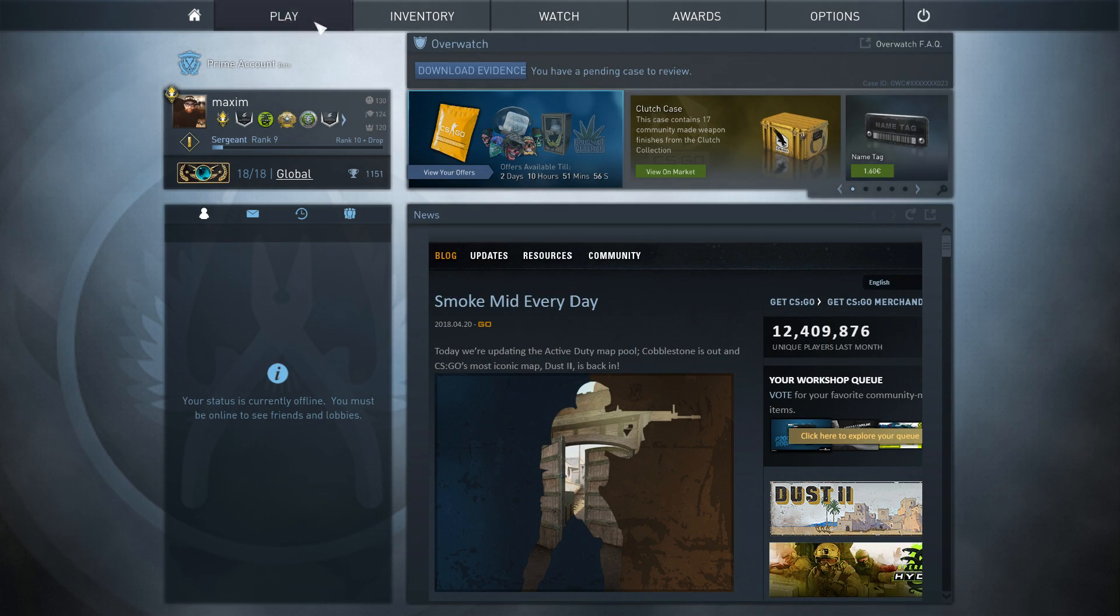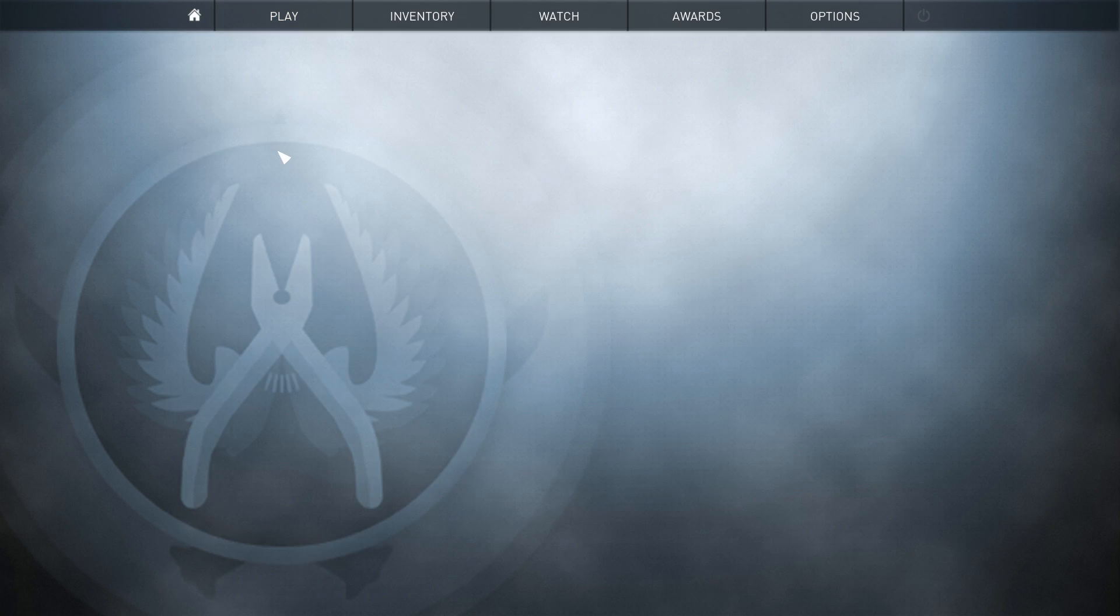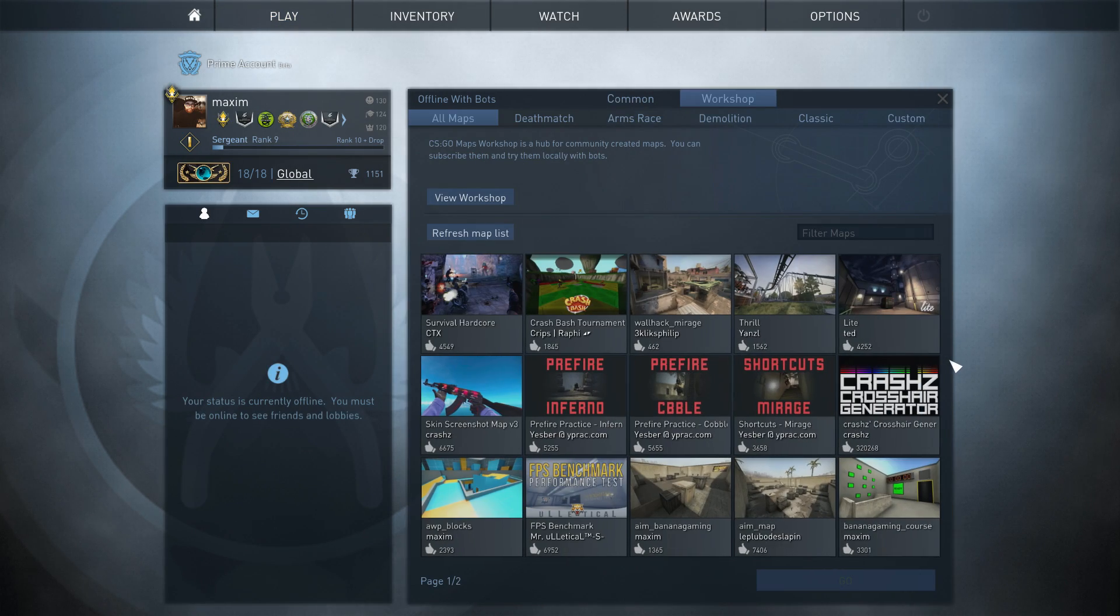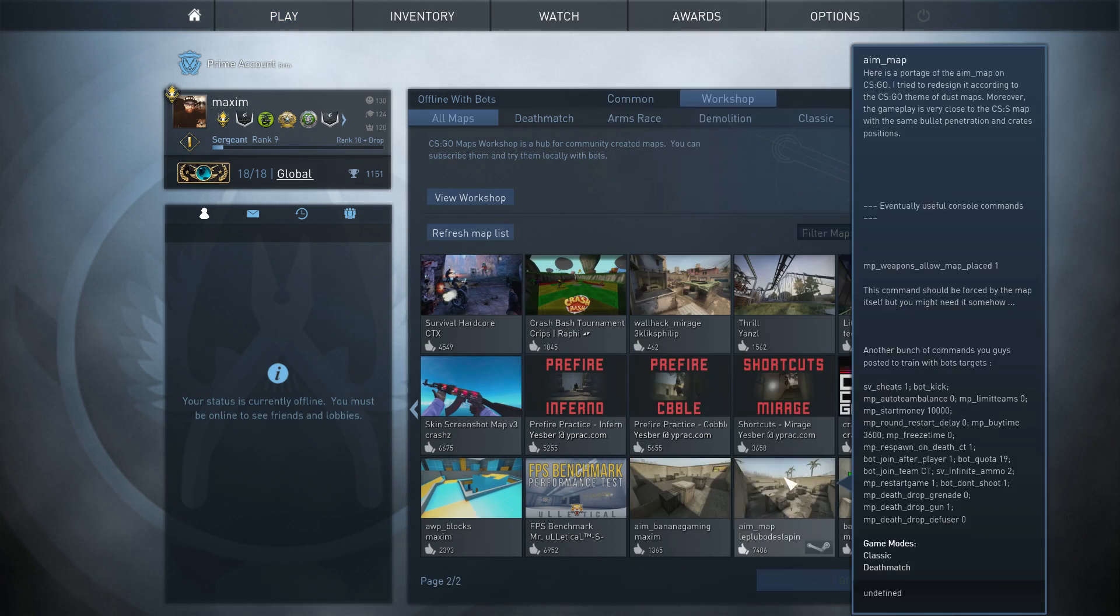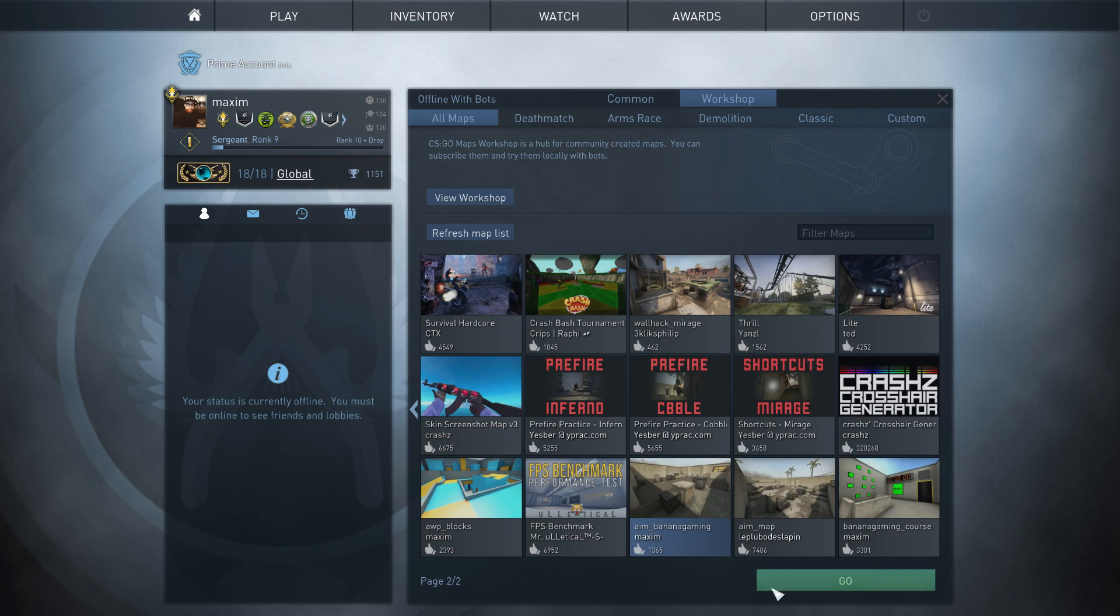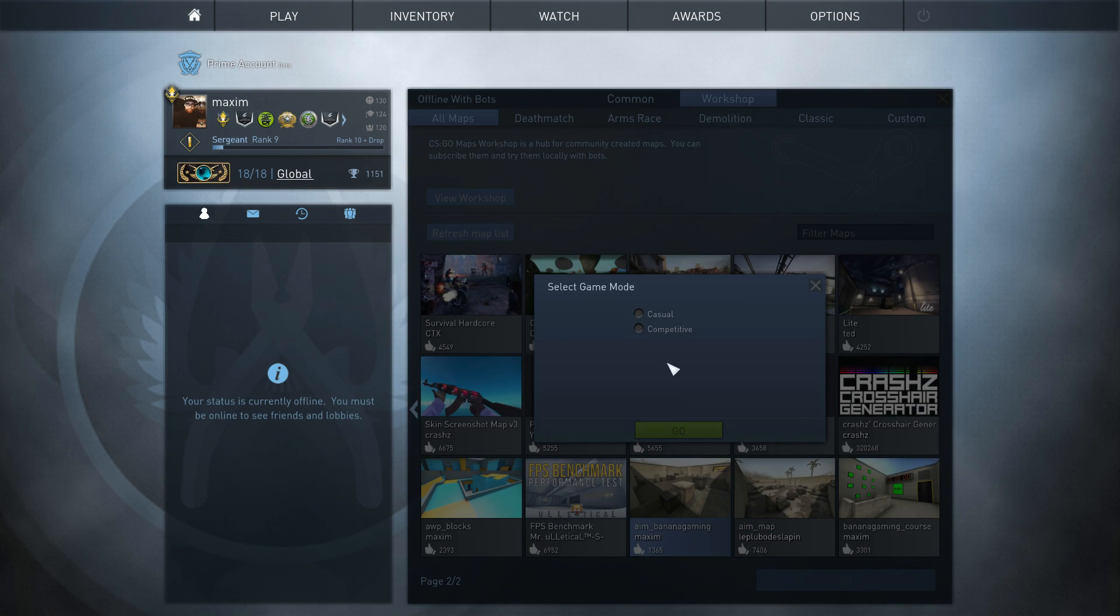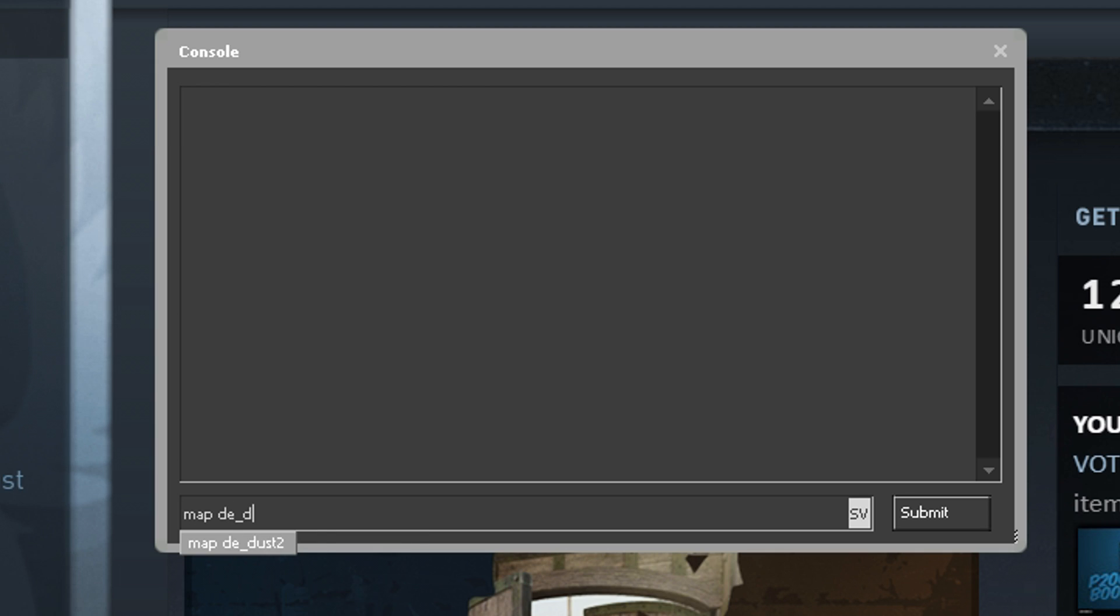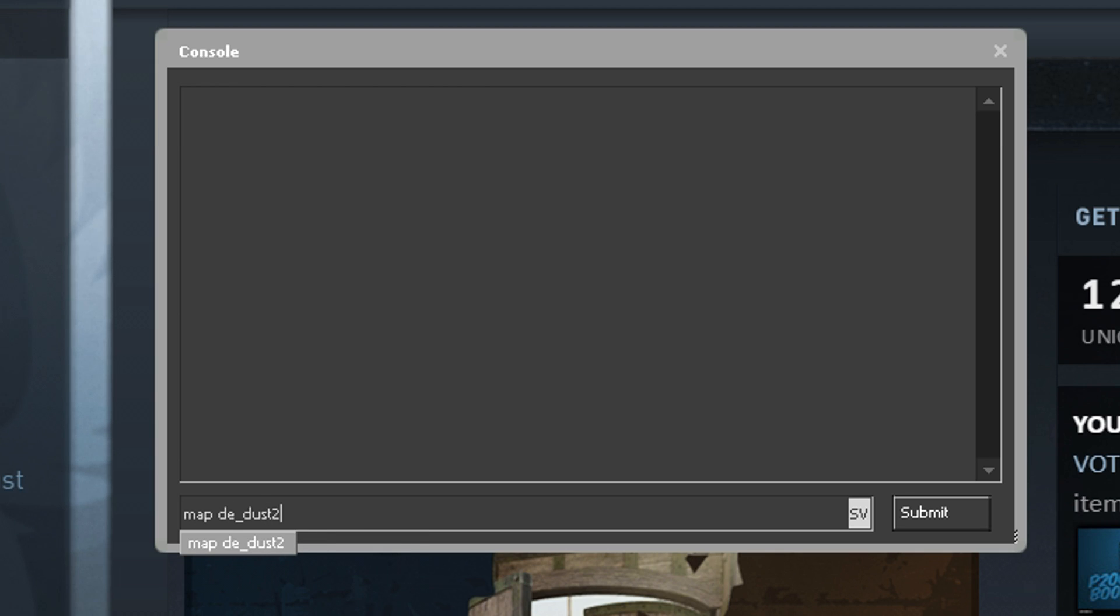Number 3, Map. So most of you will navigate through here, find the map that you want to play on, change the settings and then you can play offline. To simplify all that, use this command and load up any map you want which is downloaded on your computer.